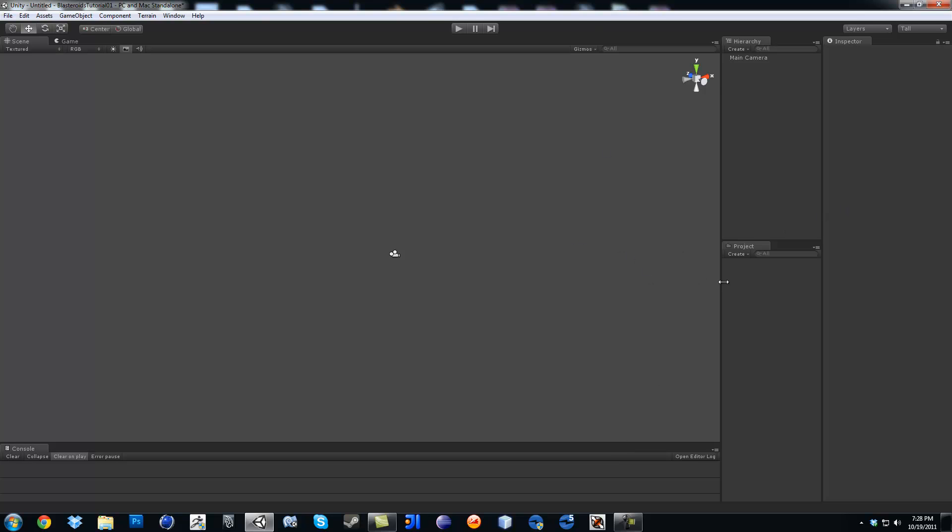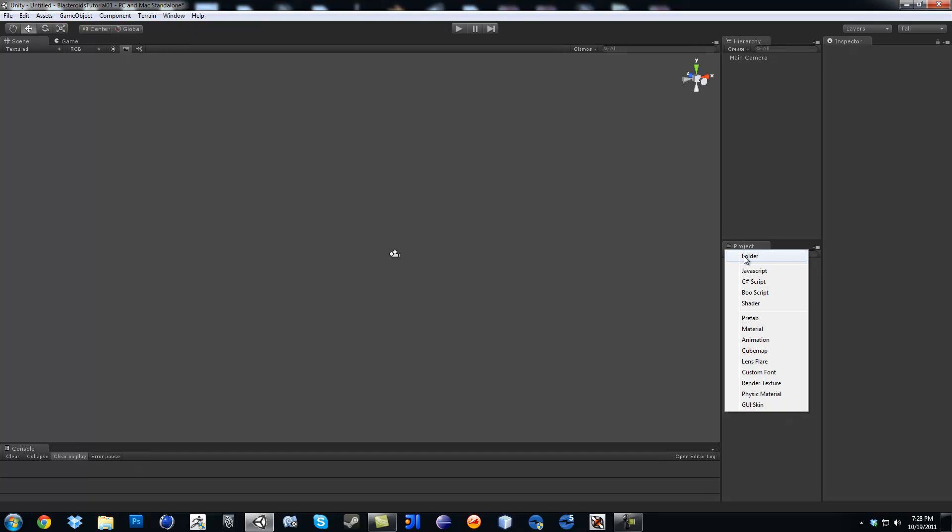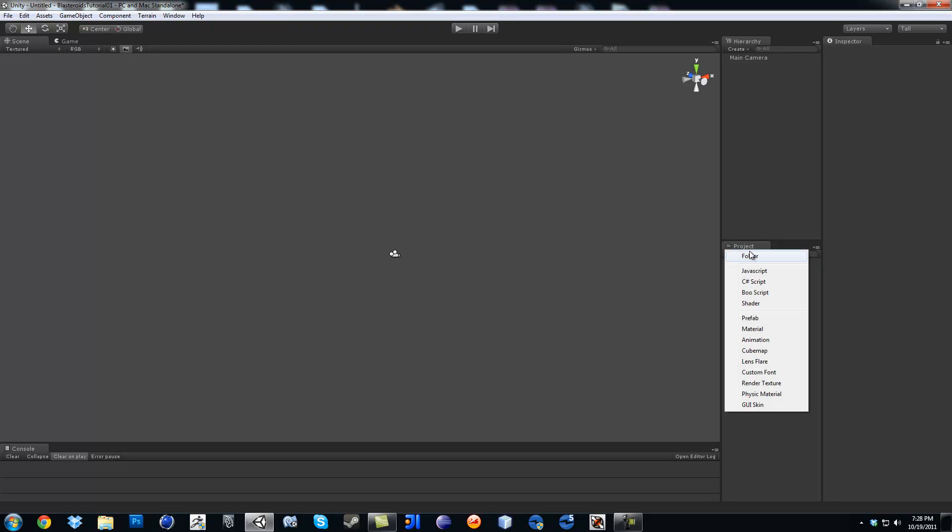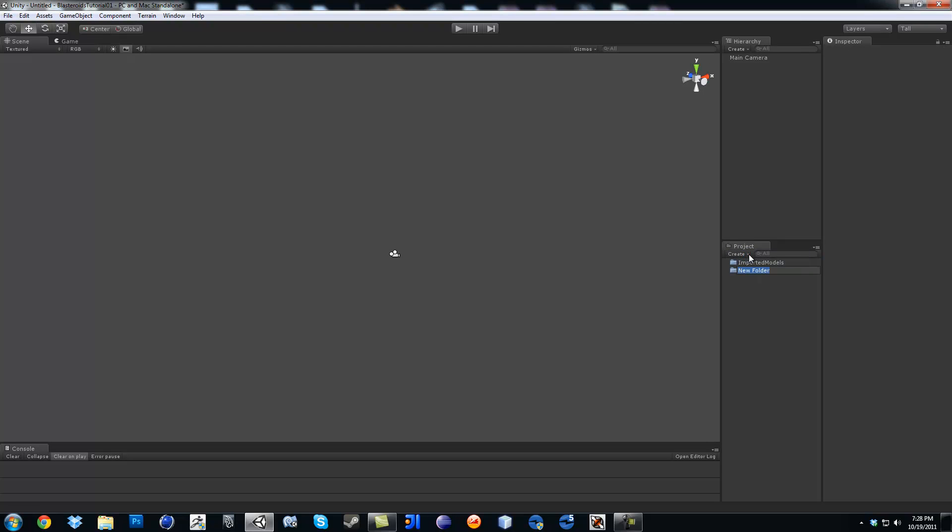So since we have our project now, we're going to create some folders to get it ready and organized. So I'm going to make one called Important Models. And for every important model, we're going to create another folder. Click out and then go ahead, one for Scripts. Make another one for Materials.